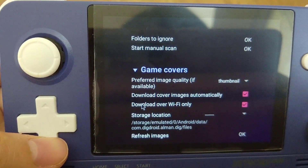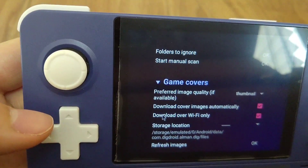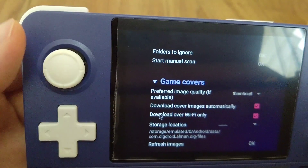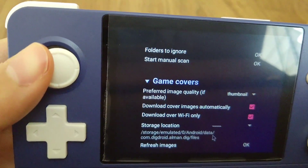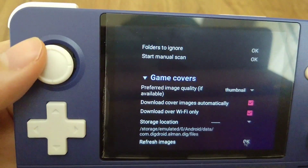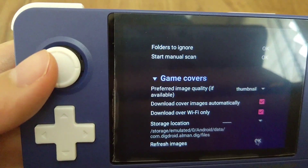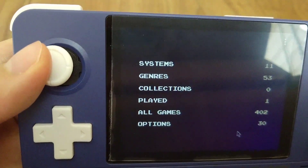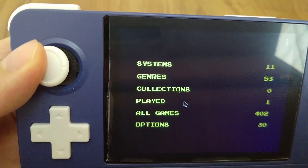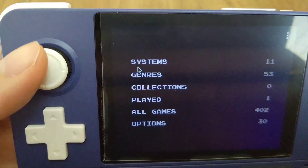You can also use your refresh images option after downloading your game covers by clicking ok here. Now let's go back to the main menu and go to systems.